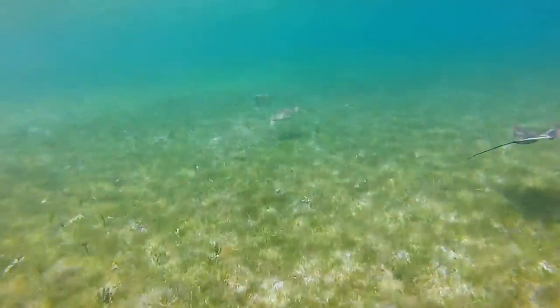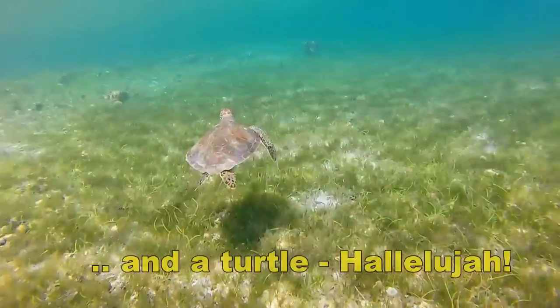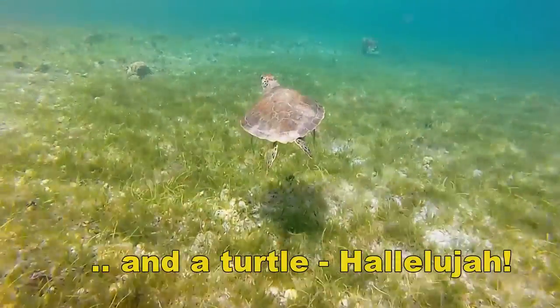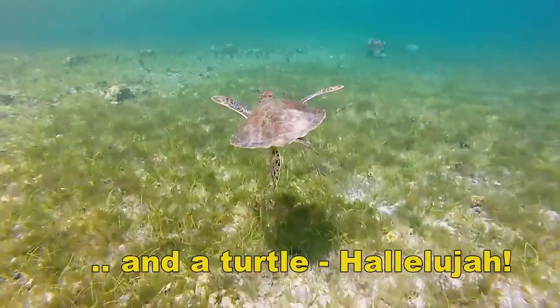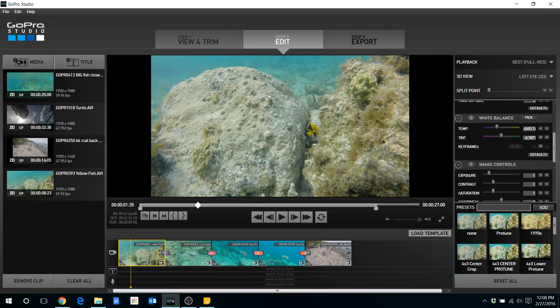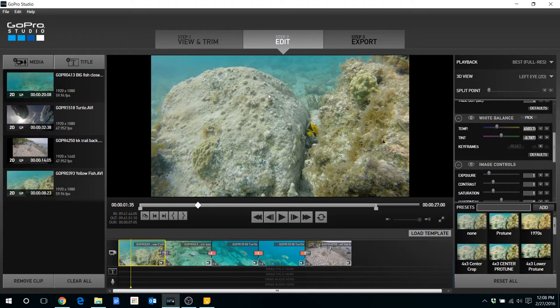Probably, if you are a little bit more gifted at color correction, the other software would be fine for you. I'm now going to show you in GoPro Studio what I do to color correct my video clips.